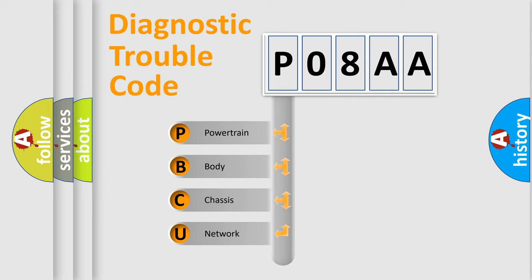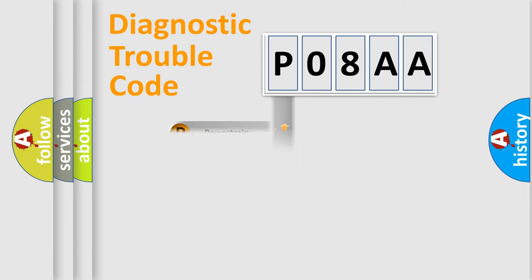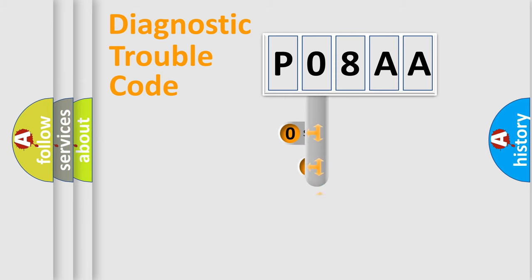We divide the electrical system of automobiles into four basic units: Powertrain, Body, Chassis, and Network. This distribution is defined in the first character of the code.